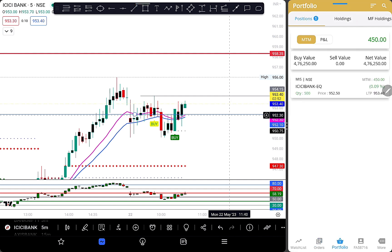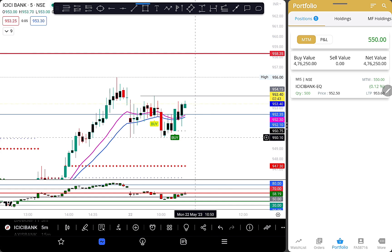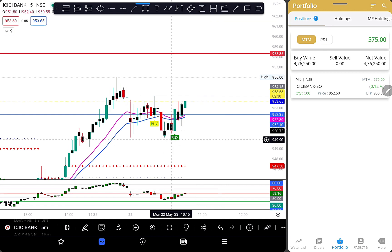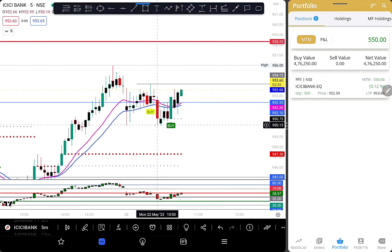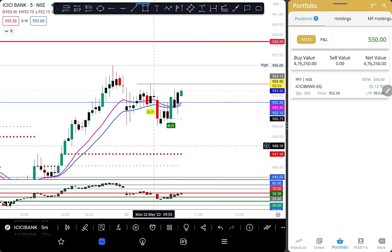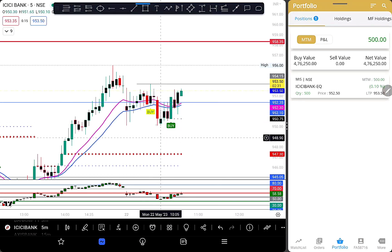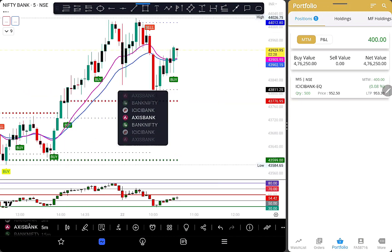Somewhere around 400–500 profit. I call it 0.5%. This method is more than 60–70% accurate. Usually it is a downside retrace on Access Bank.